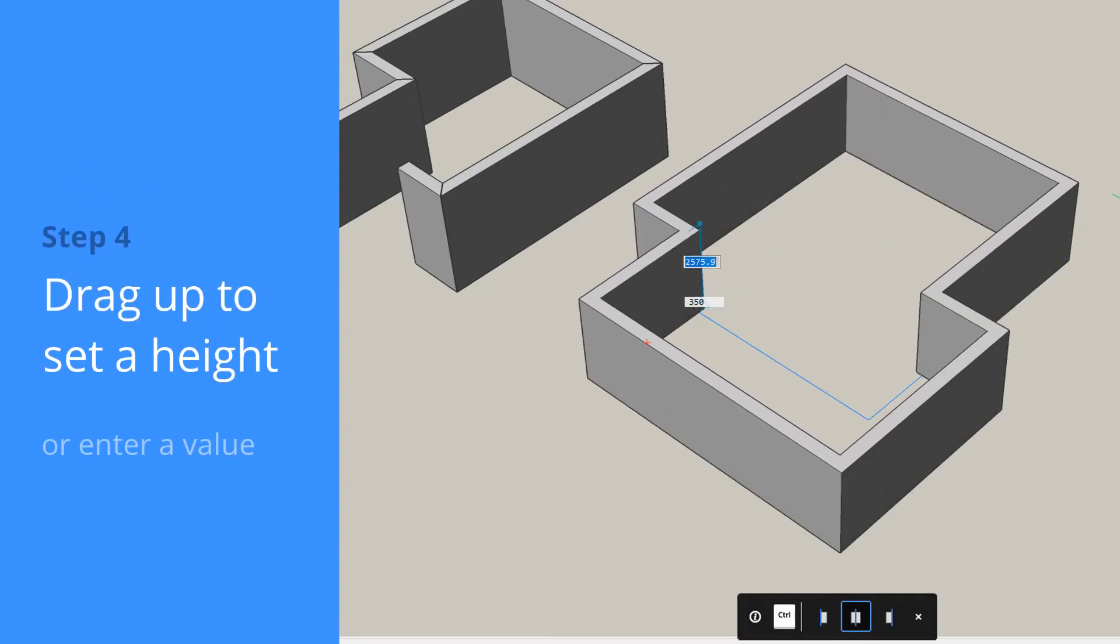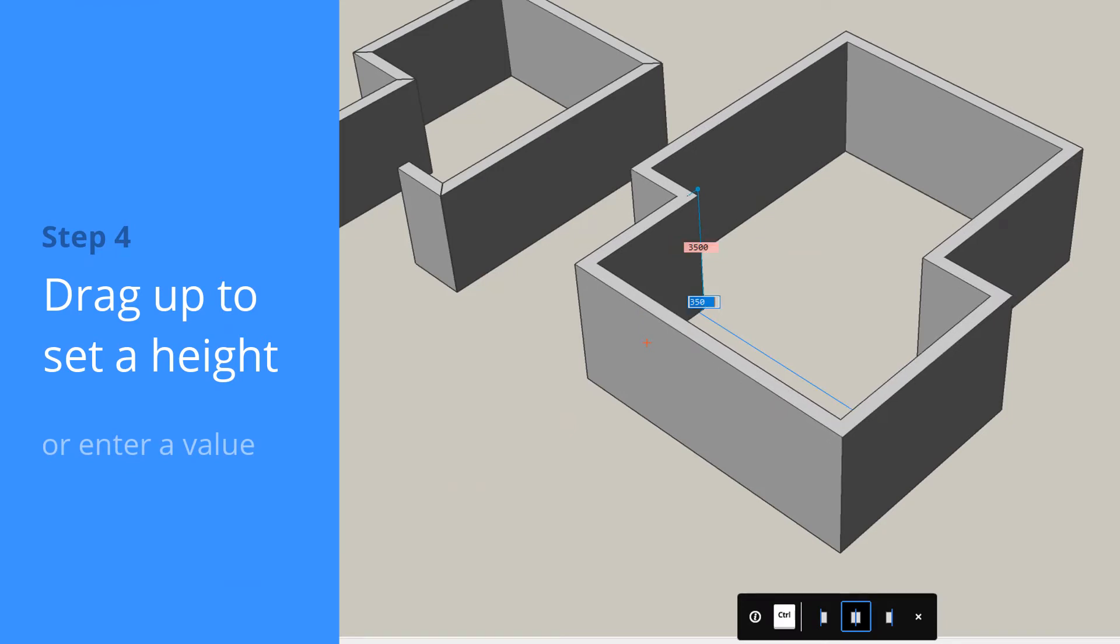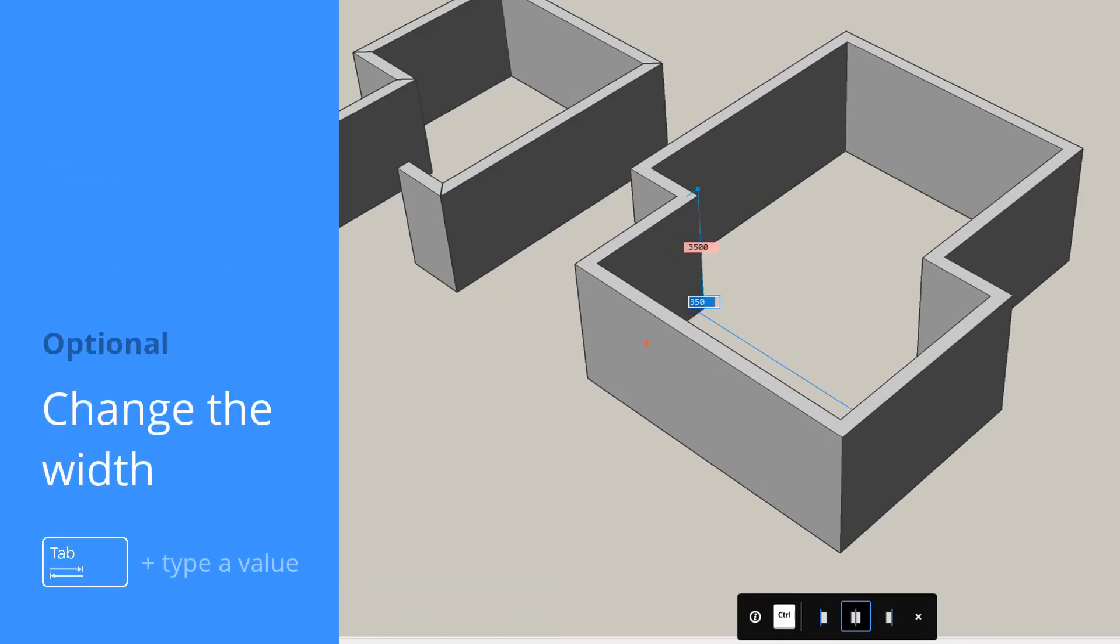Move up to set the height. Type in a value or right-click to accept the default value.